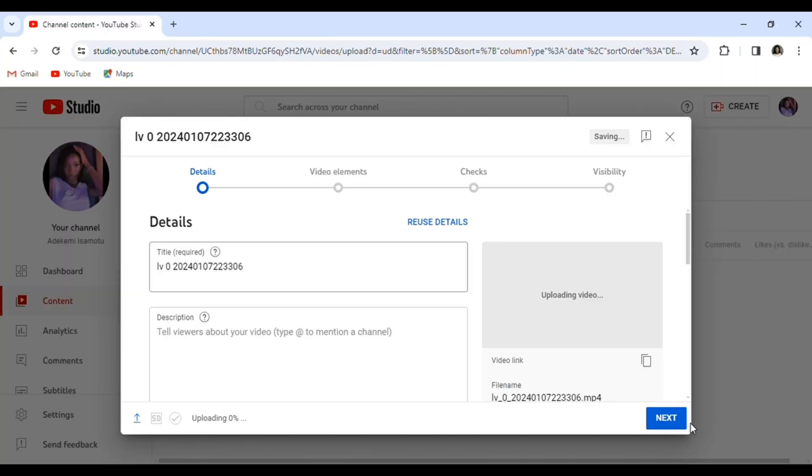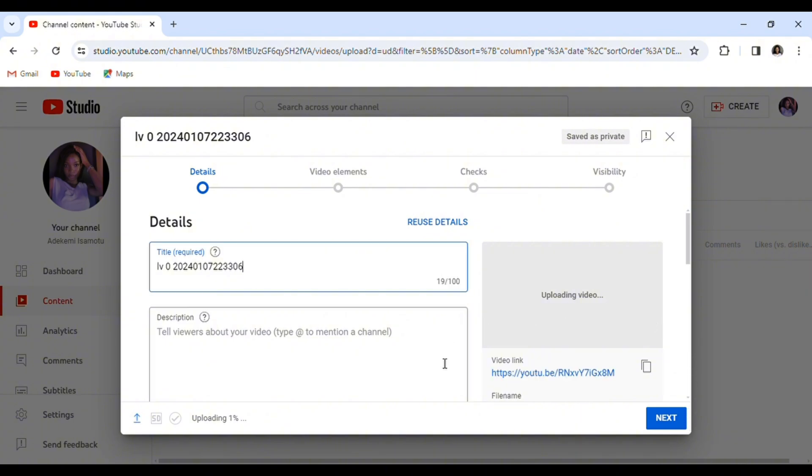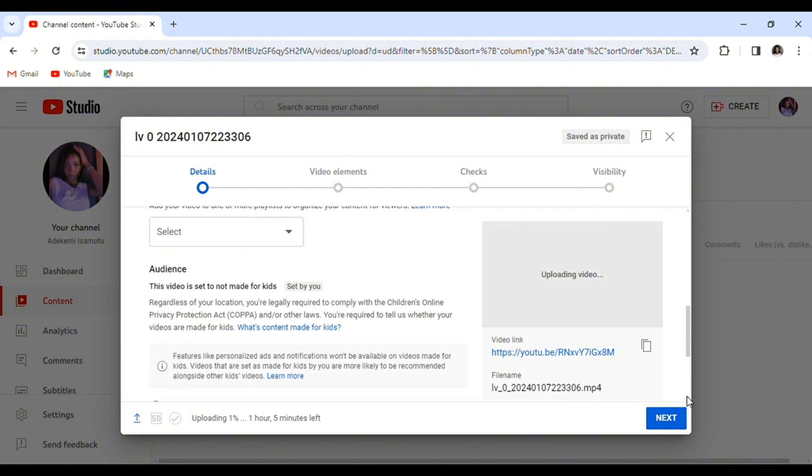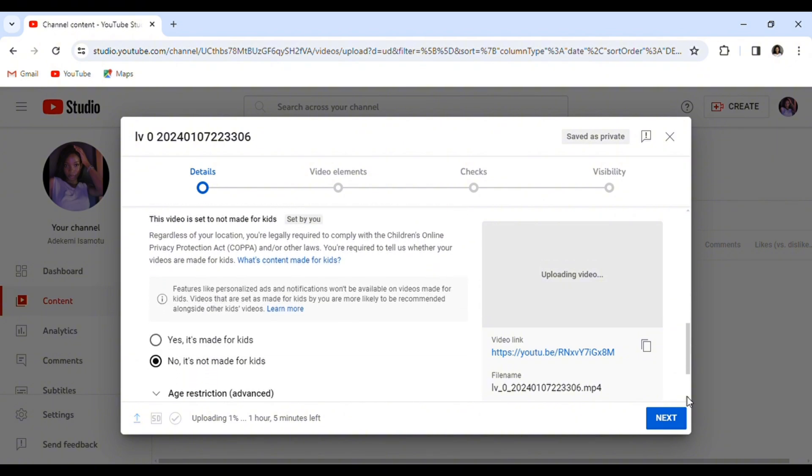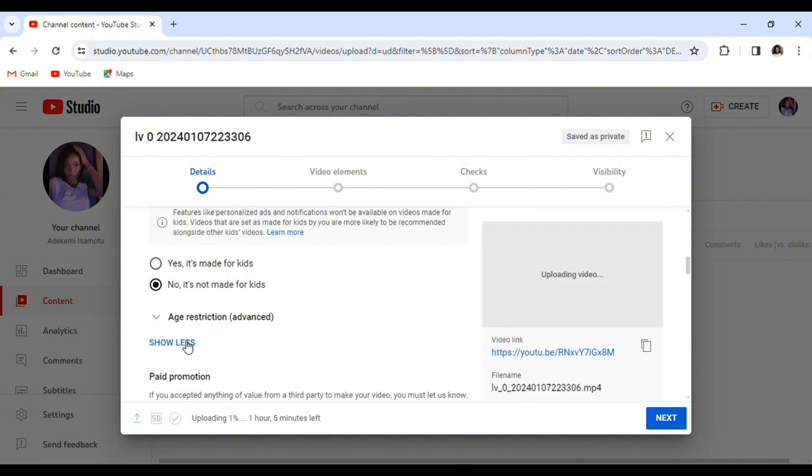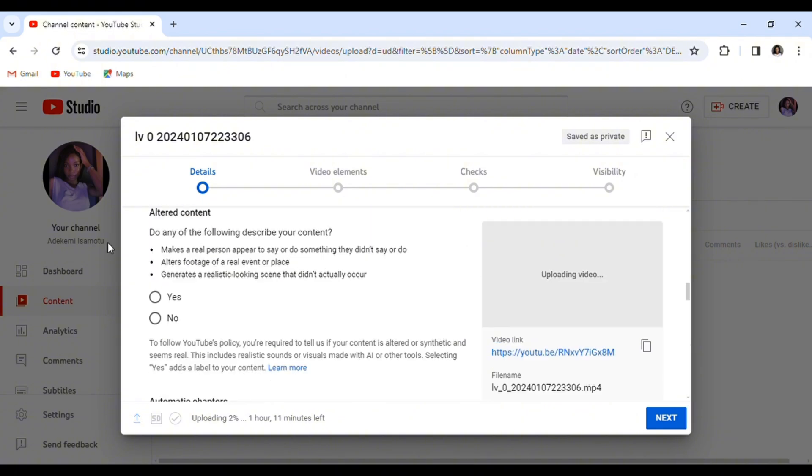I'll be talking about the benefits you get from uploading your videos using the desktop site and how you can go about it. Immediately it brings you to this page, just click on the show more after uploading your video and it brings you all these things.